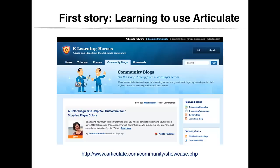While navigating the Articulate site, I discovered eLearning Heroes — the name given to the Articulate community. This community had free tutorials, course downloads, and an expert advice page. It had a blog with information, tips, questions, answers, and comments. It also had a showcase where members of the community shared the projects they created with Articulate.